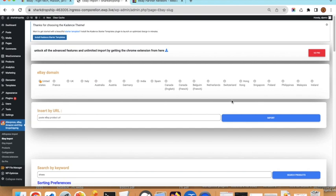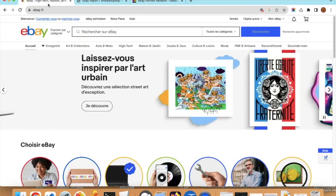You can choose the eBay domain that you want to use. We will use eBay France, but if you are in Australia for example you can use eBay Australia. Now we go back to eBay and will try to import some products.